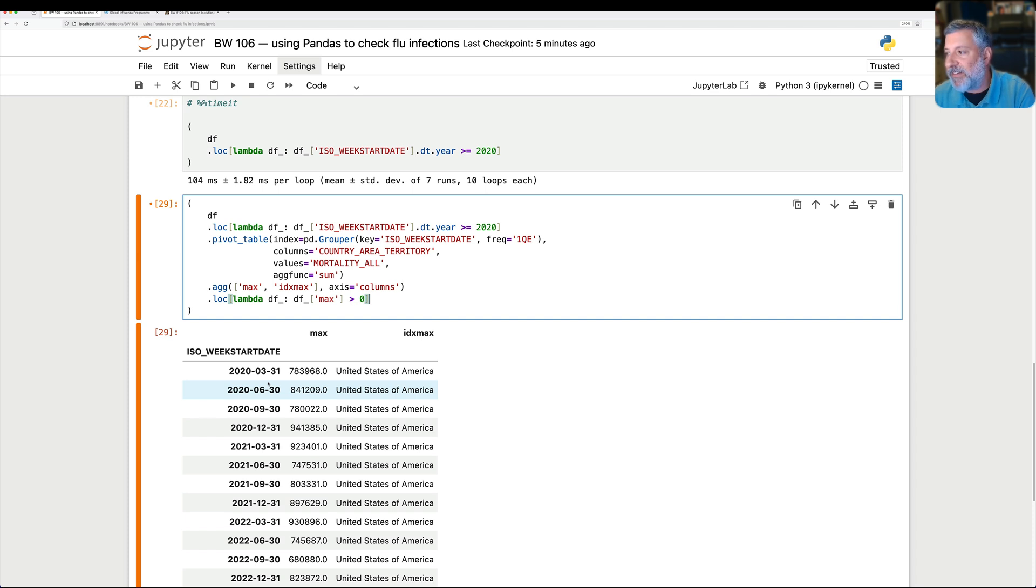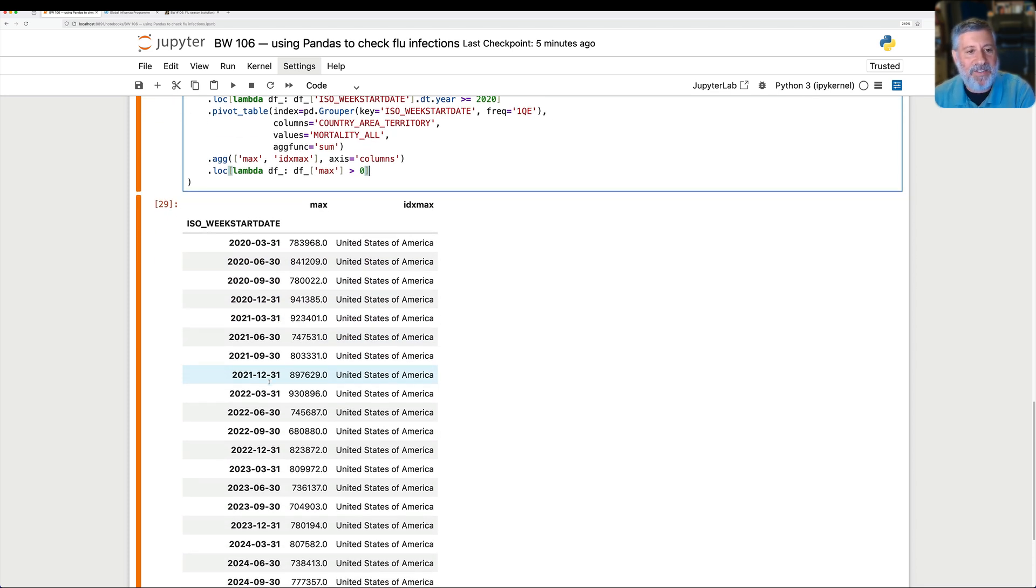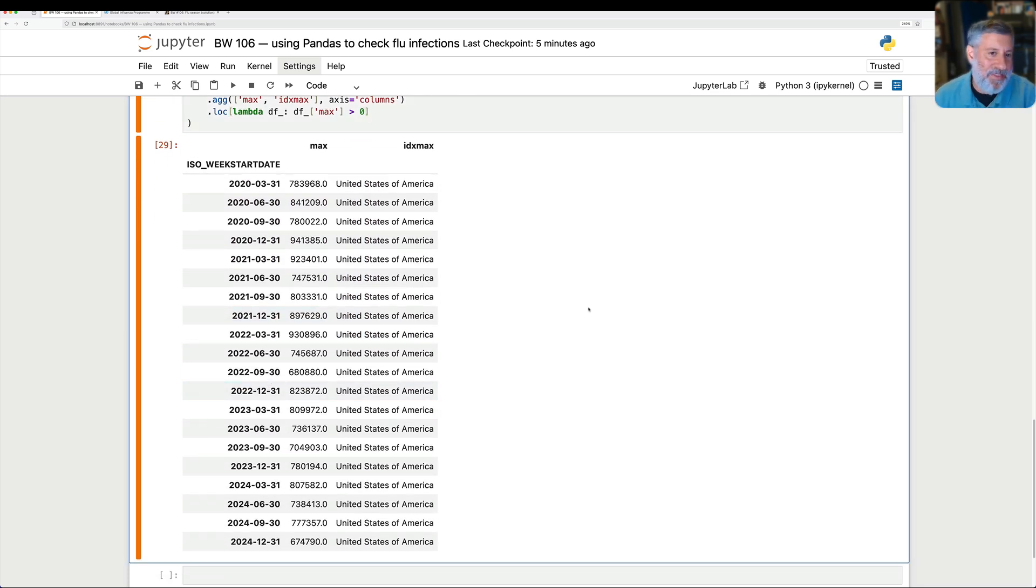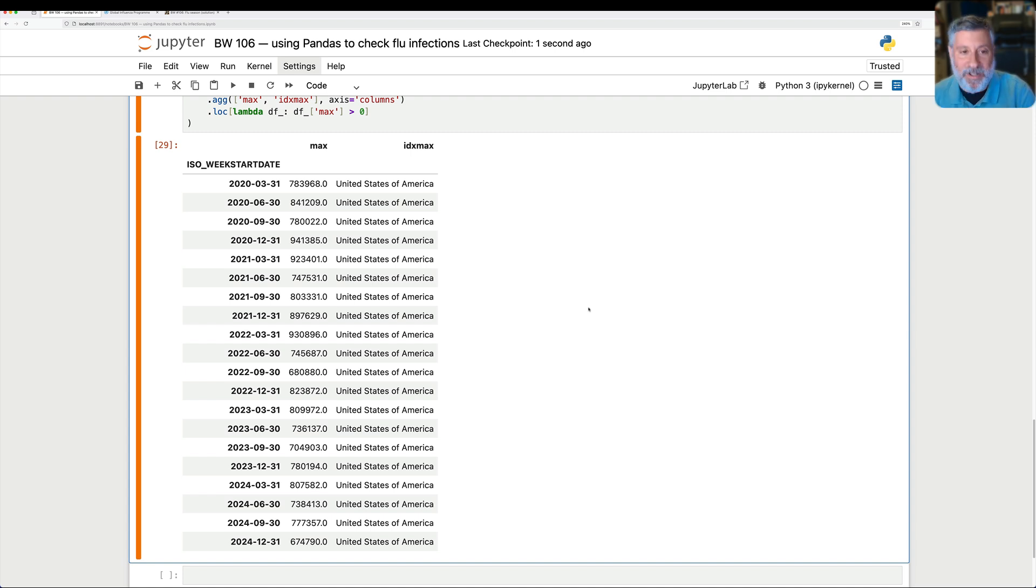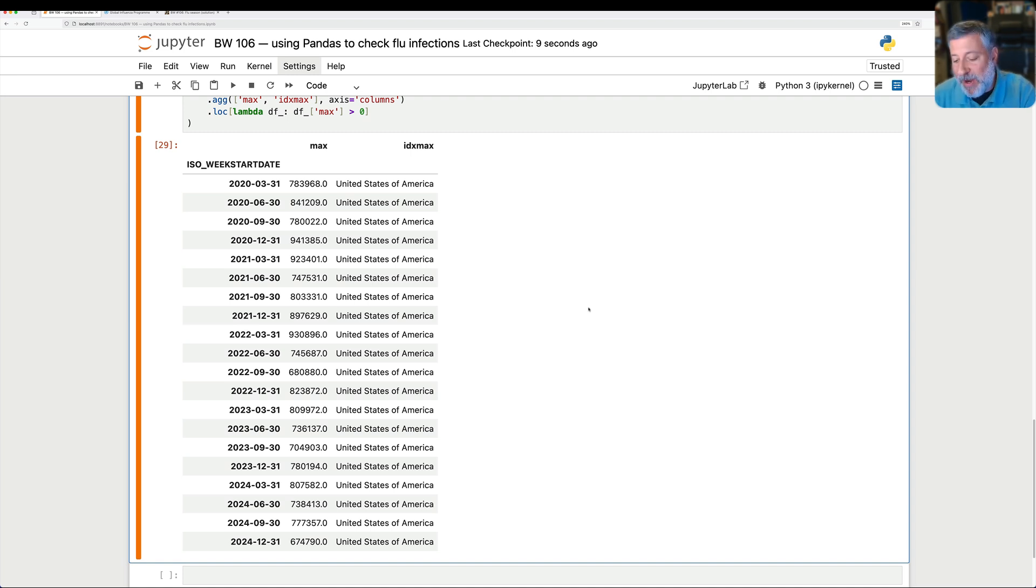We can now see that the United States has more deaths from flu and RSV than anyone else. Does this mean that they really have more deaths than anyone else? Well, it means that this is what they reported to the WHO. Whether other countries are keeping track of it as well, are reporting as much, those are other questions. Anyway, I hope that this was helpful and interesting.